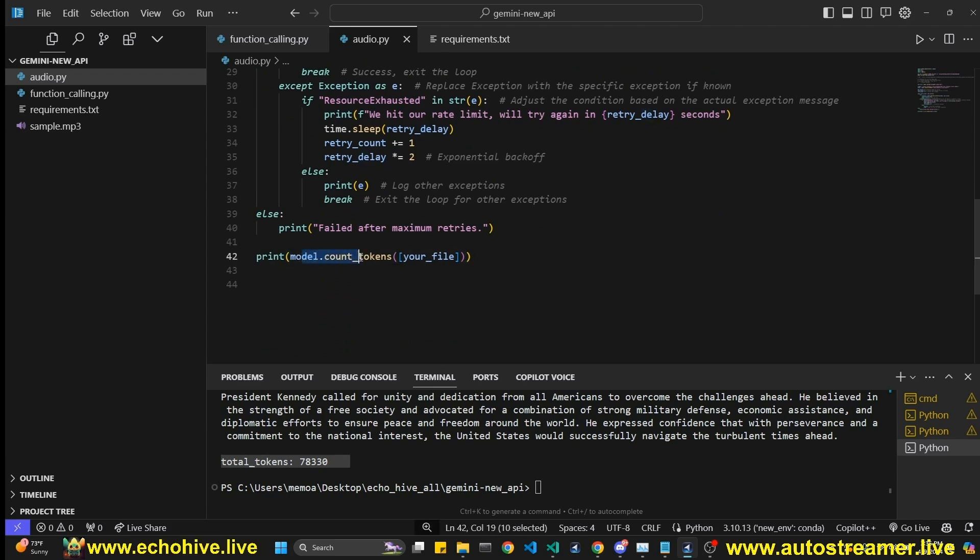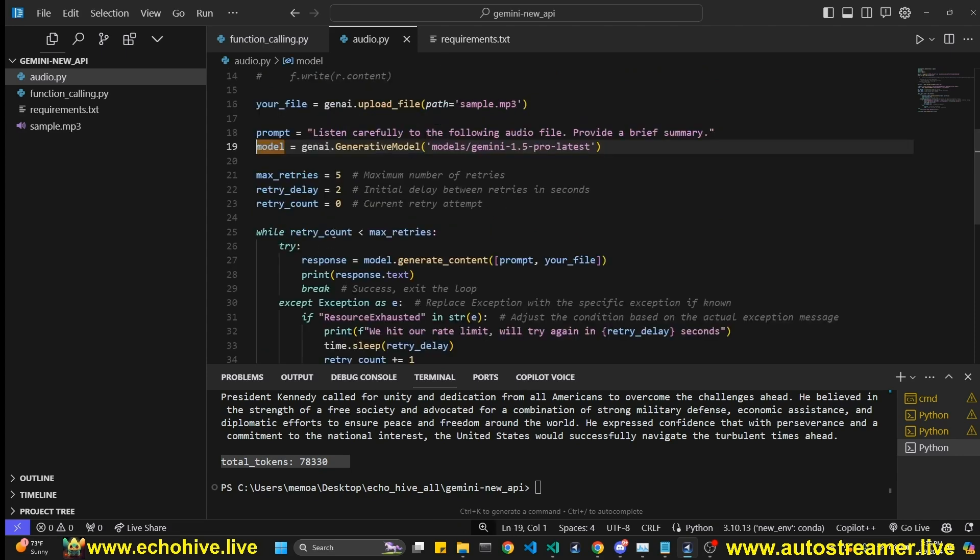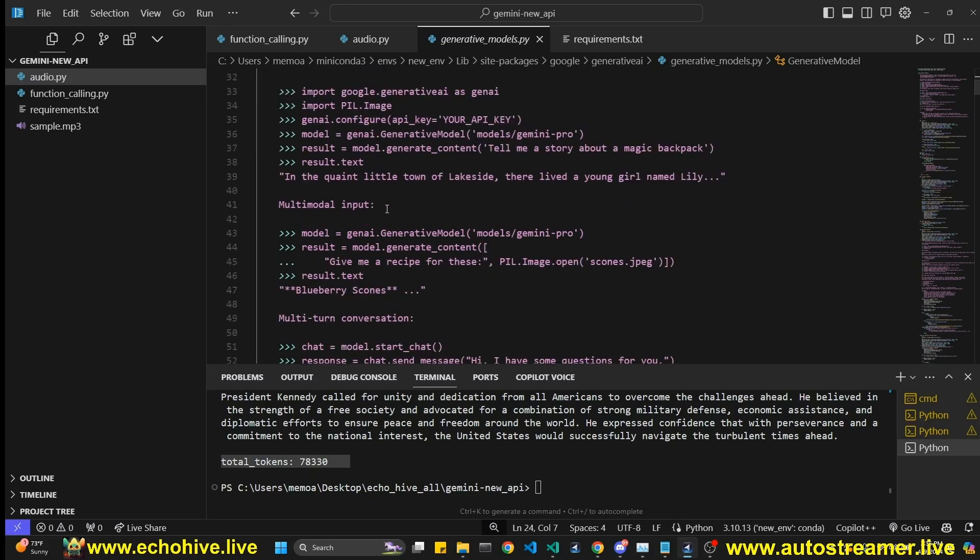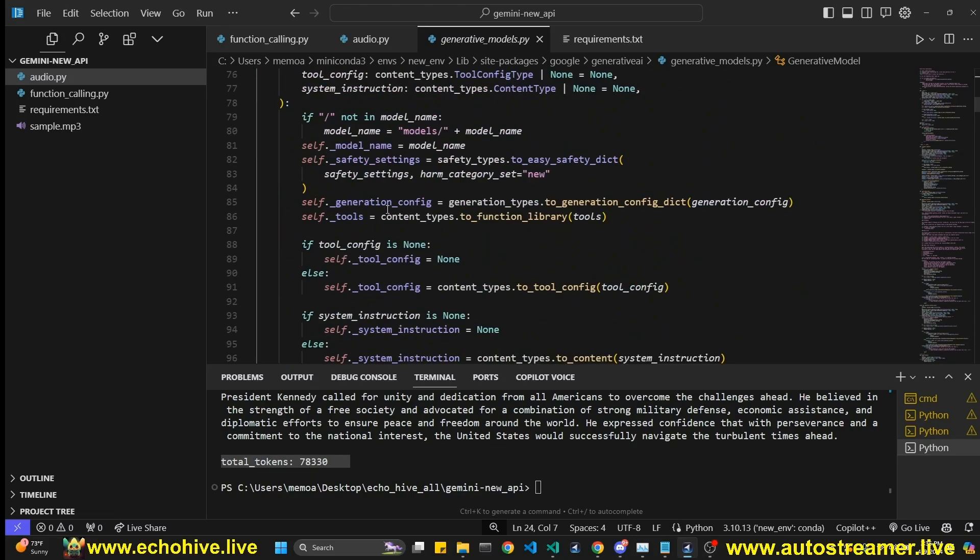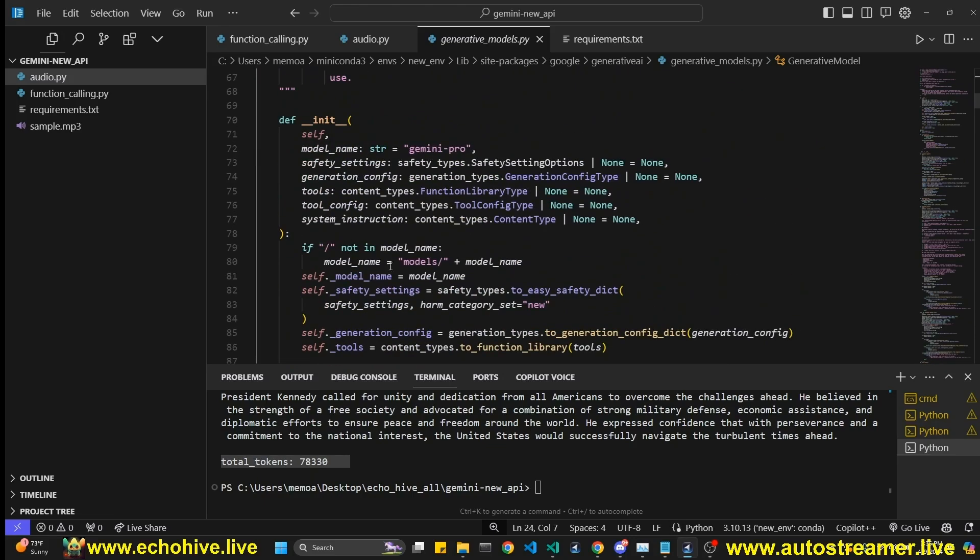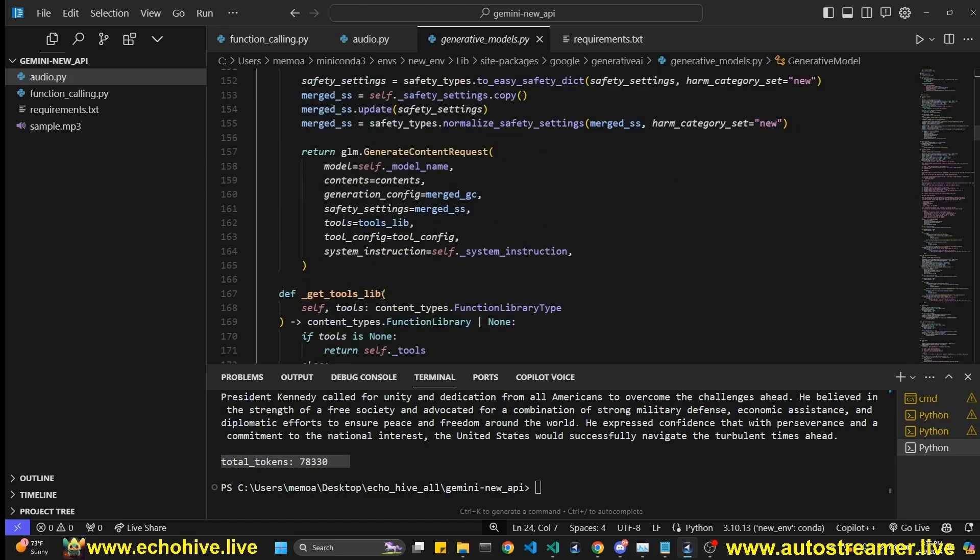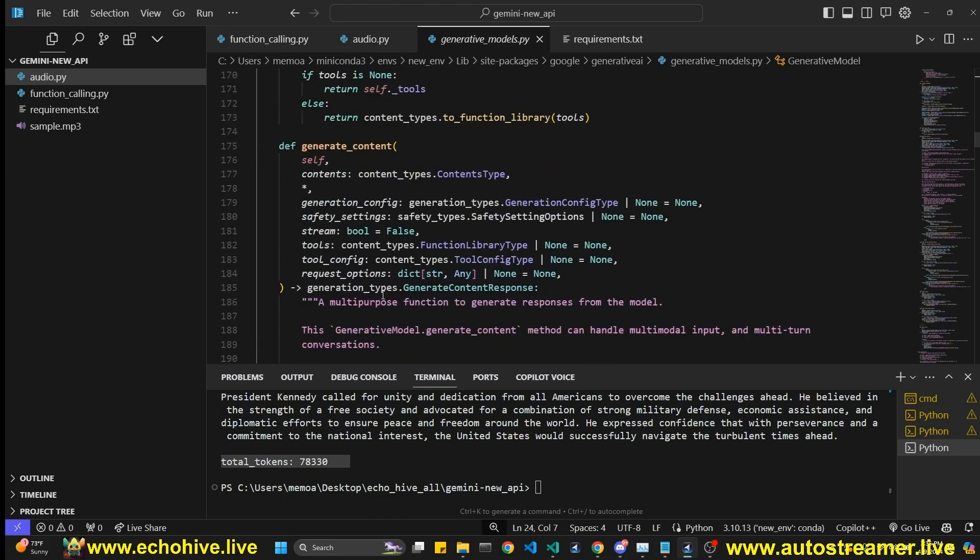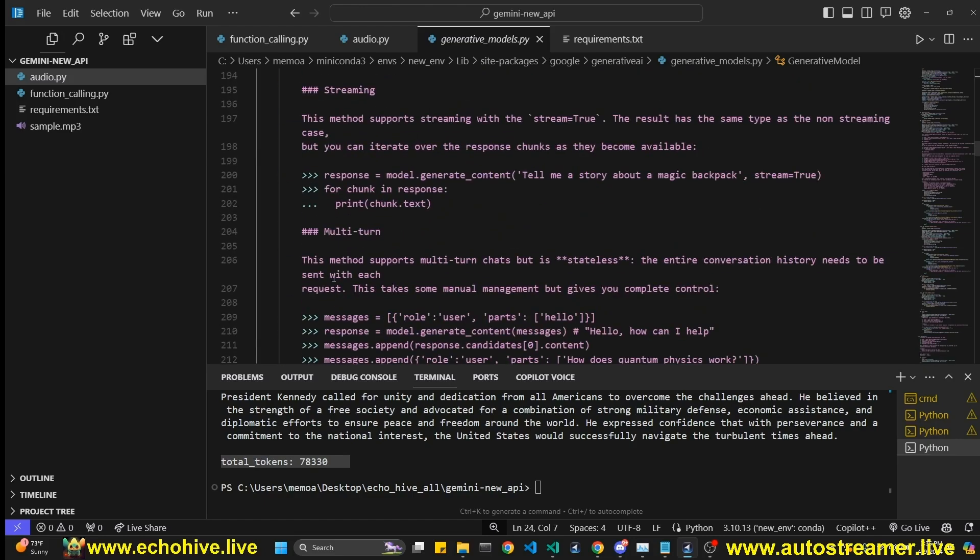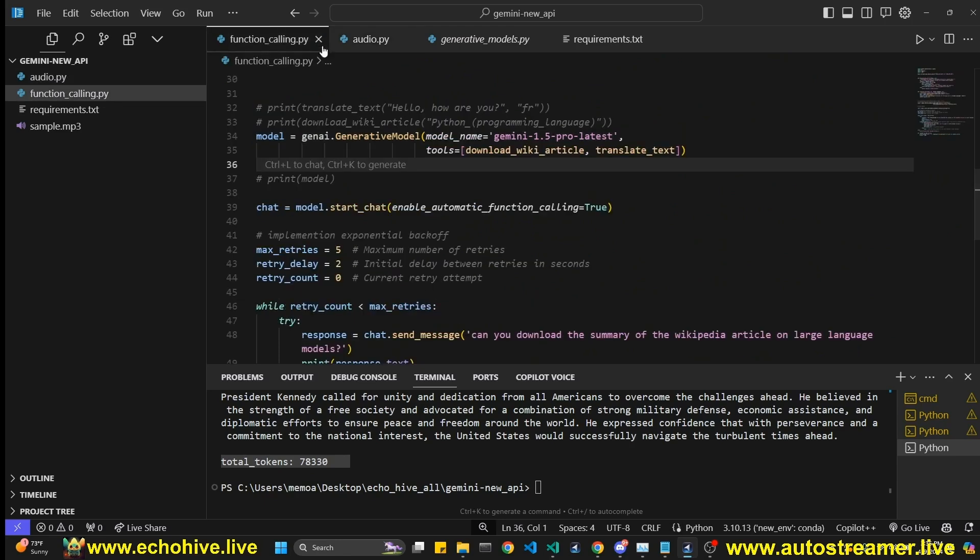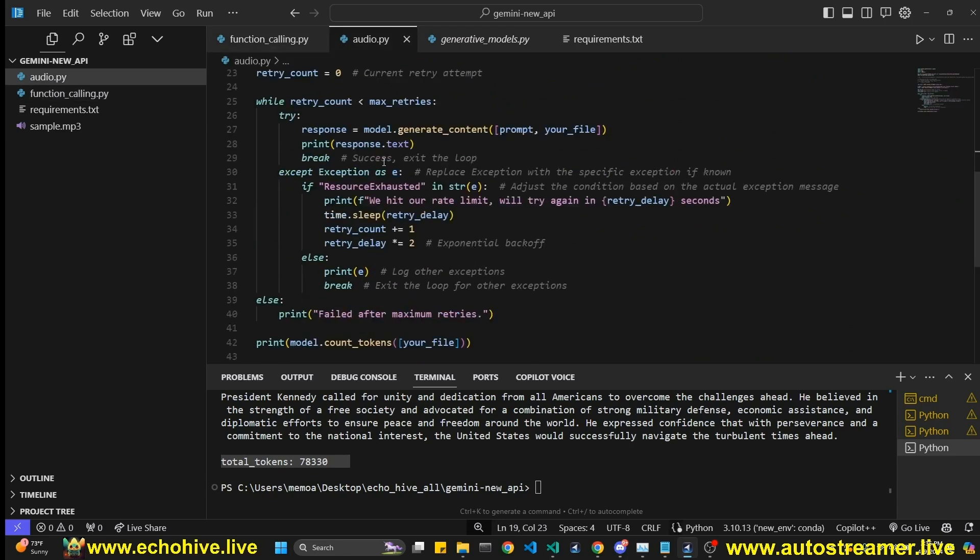And the model also has count_tokens parameter. It also has history. So if you go to model, you should be able to generate, if you go to generate a model by control clicking on it, you should see its methods. There's a history method here, which allows you to look at the message history. For example, we're going to look at that in function calling. So this is how we deal with audio.